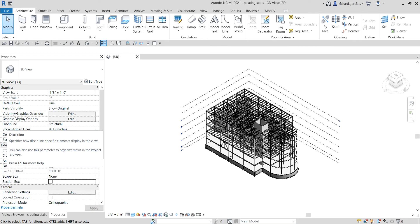What's up guys, Learning with Rich here. In this video, as I mentioned last time, we are now going to talk about stairs, ramps, and slopes. The last few videos we talked about creating brace frames, so this time around let's go to the topic of stairs, ramps, and slopes.